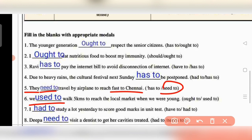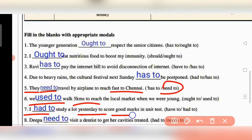Question 6: 'We used to walk five kilometers to reach the local market when we were young.' This is a past habit — when I was young I used to walk five kilometers, but not now. Question 7: 'I had to study a lot yesterday to score good marks in the unit test.'